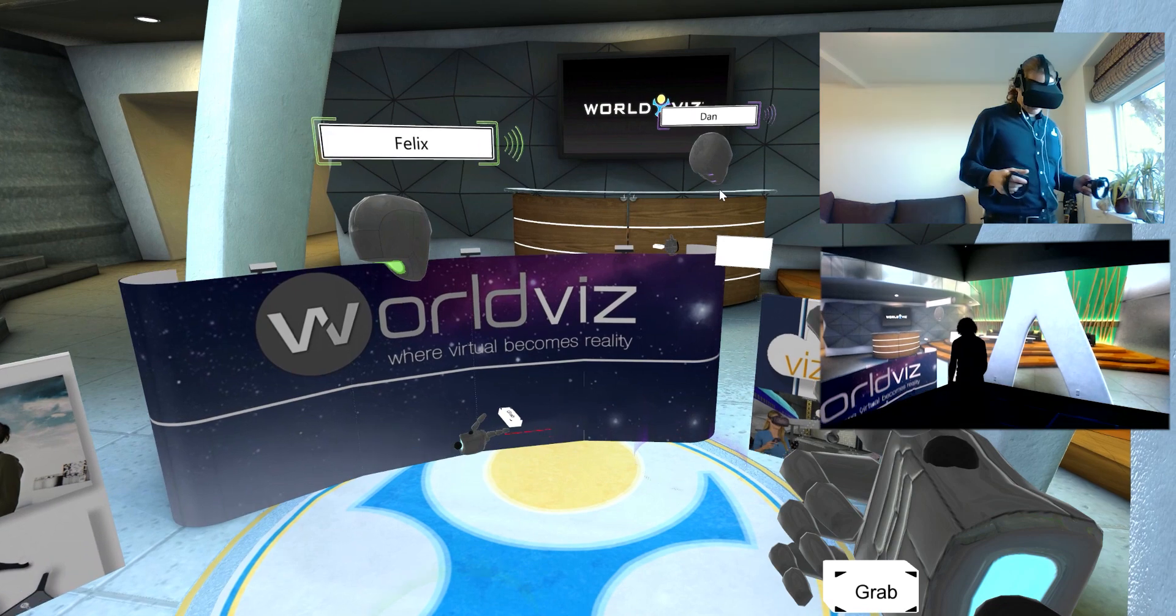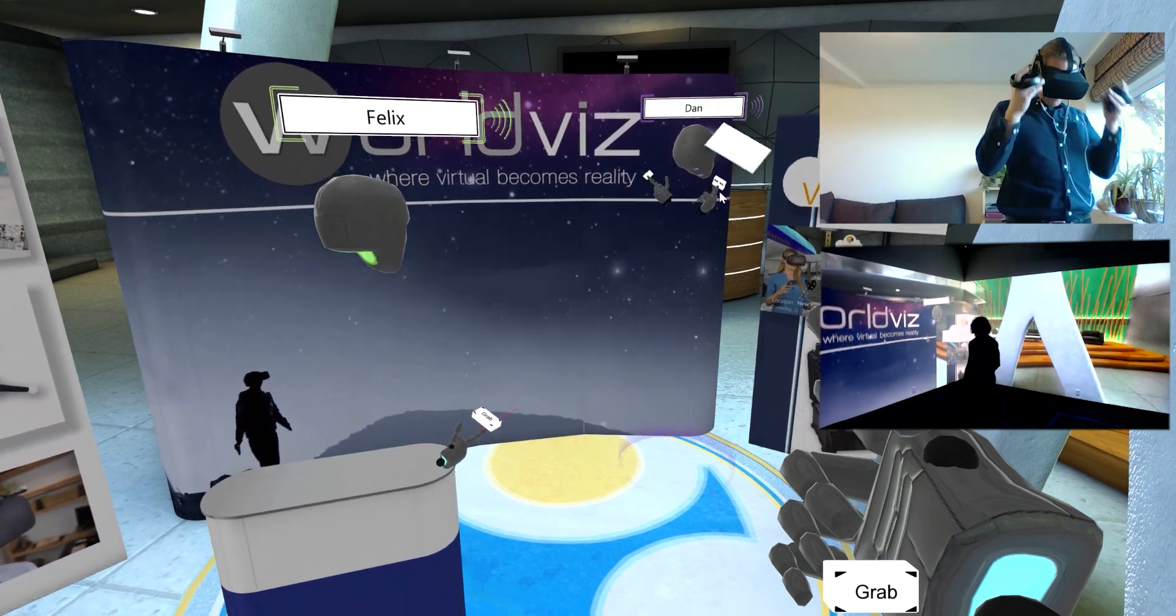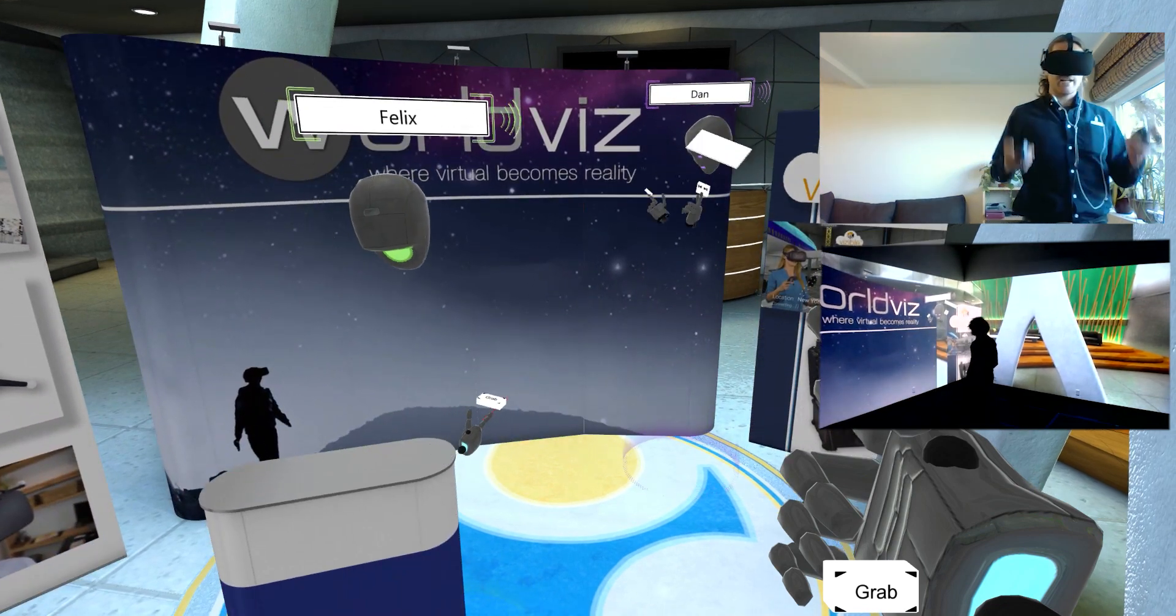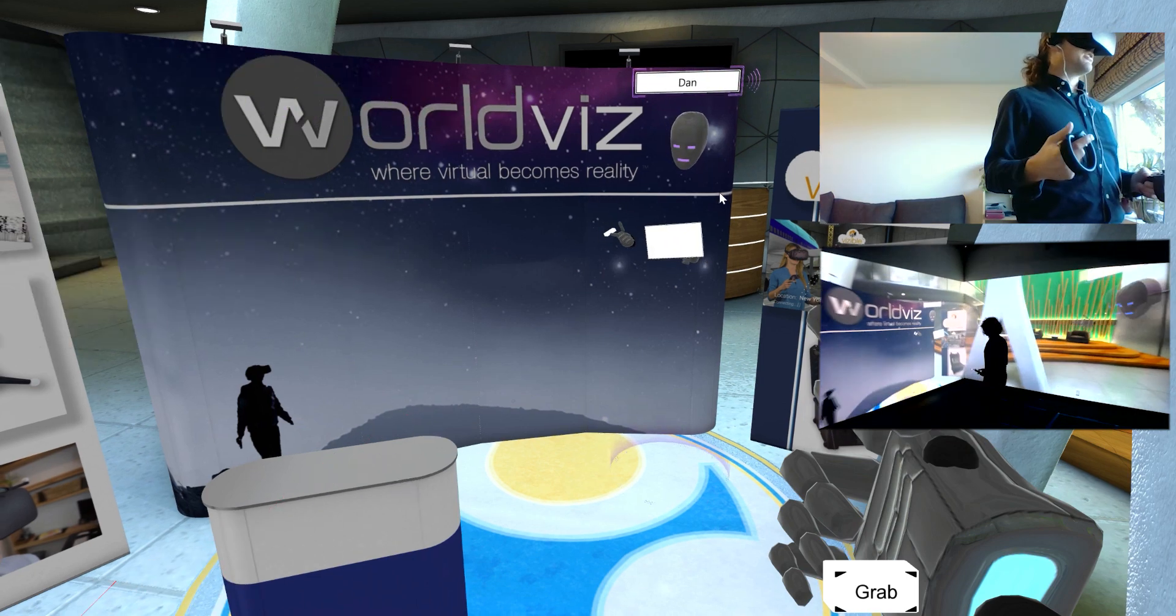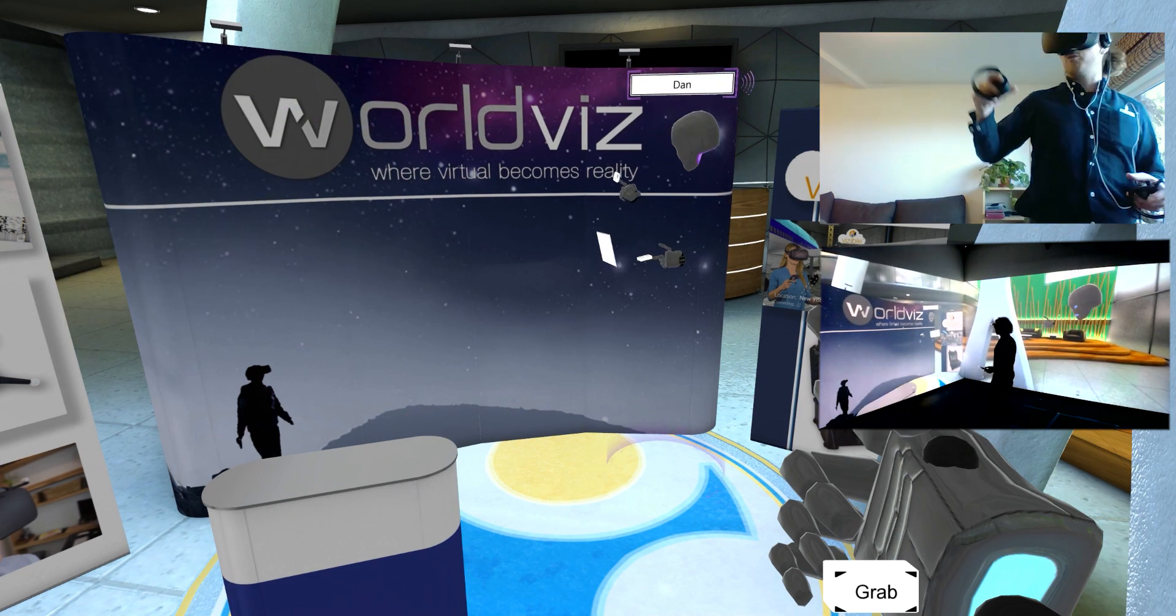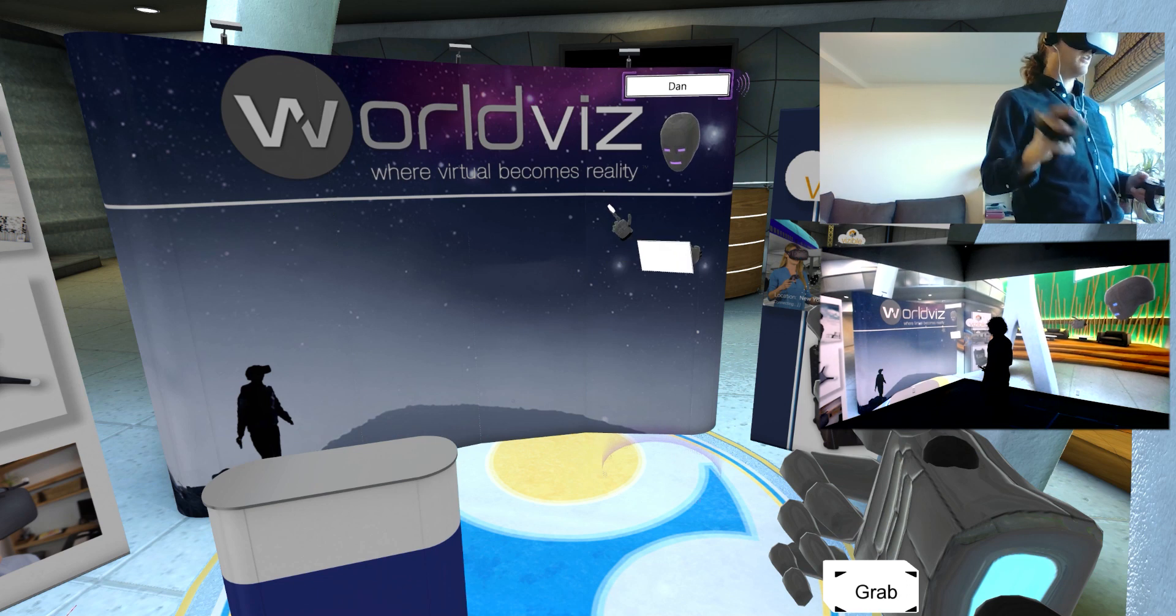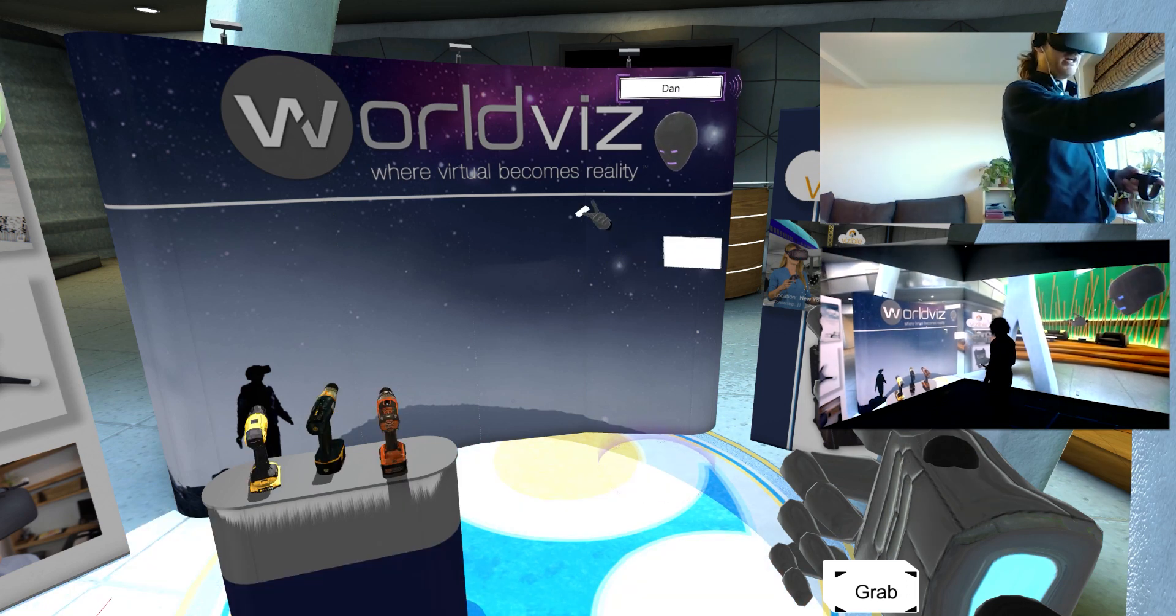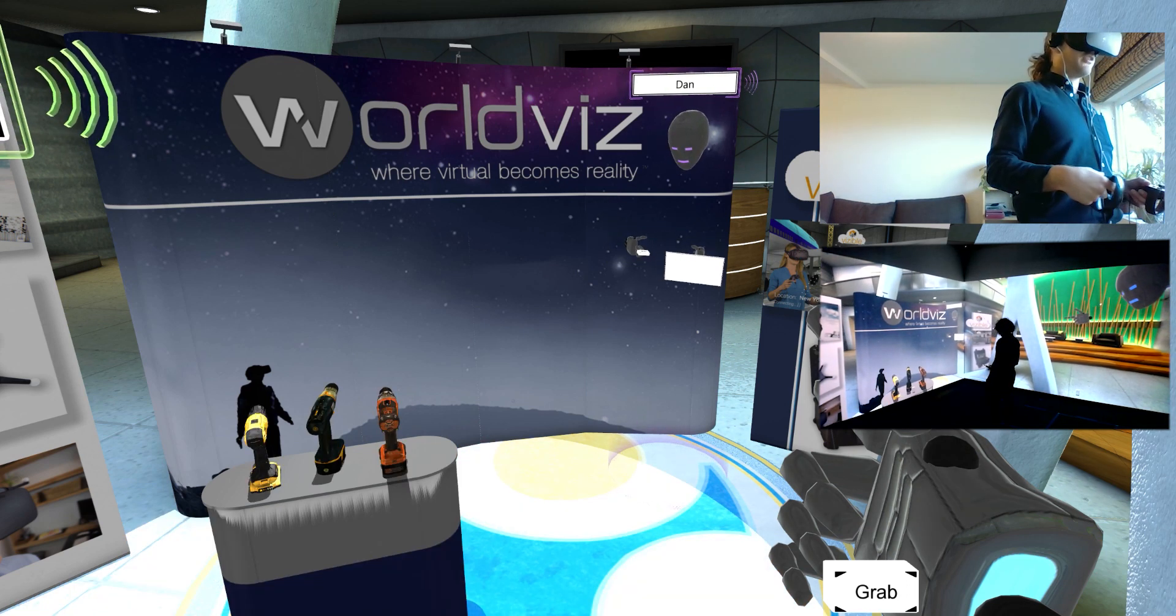This is kind of the original use case that we envisioned for Visible and that's as a sales presentation tool. So this is your virtual trade show booth that you've got right here. And then we can go ahead and actually bring in these virtual products.